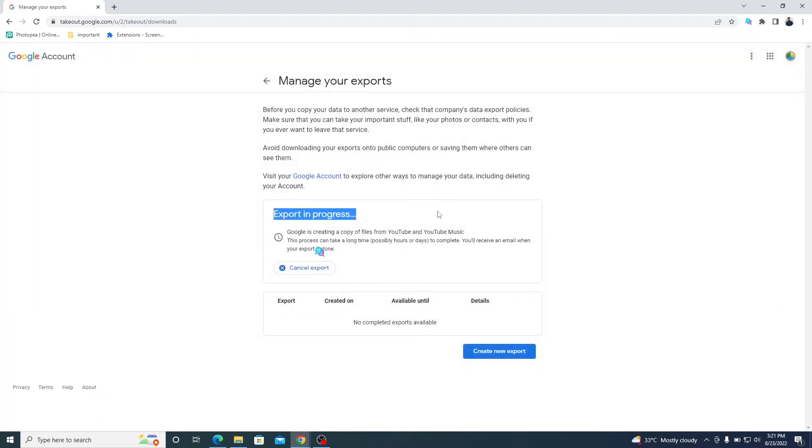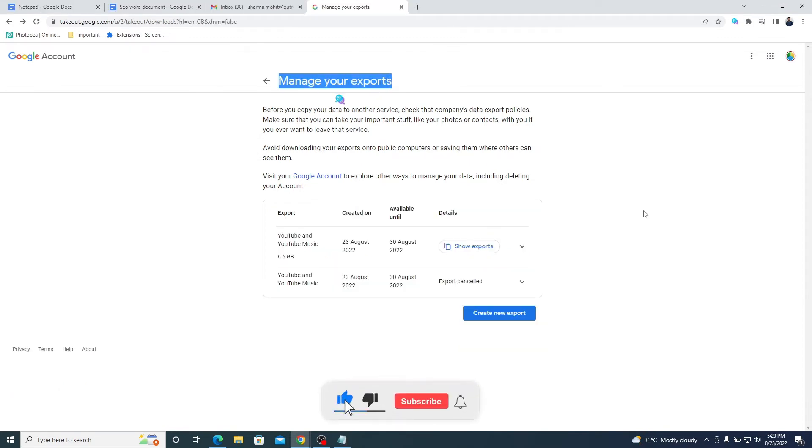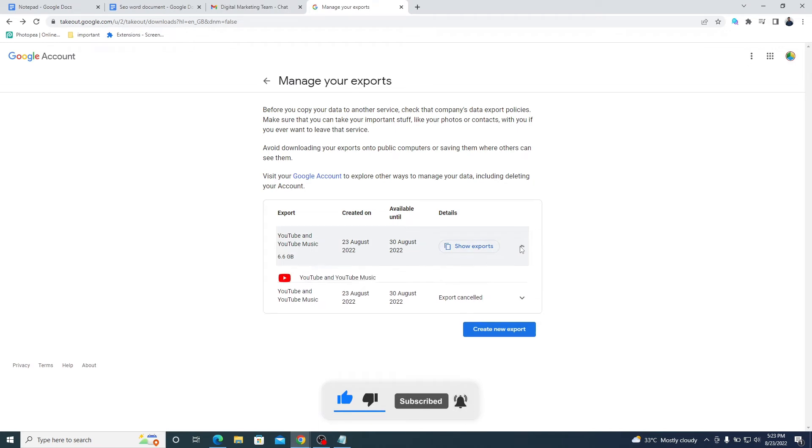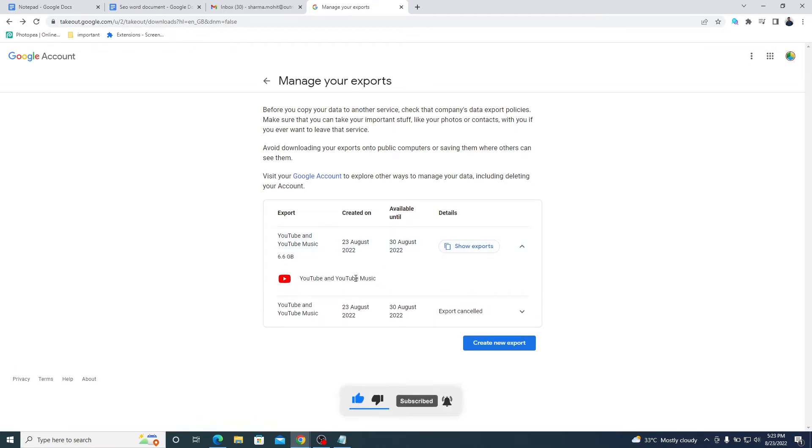See the export status is in progress. Finally, it is done. Go to the Show Exports to download the backup.